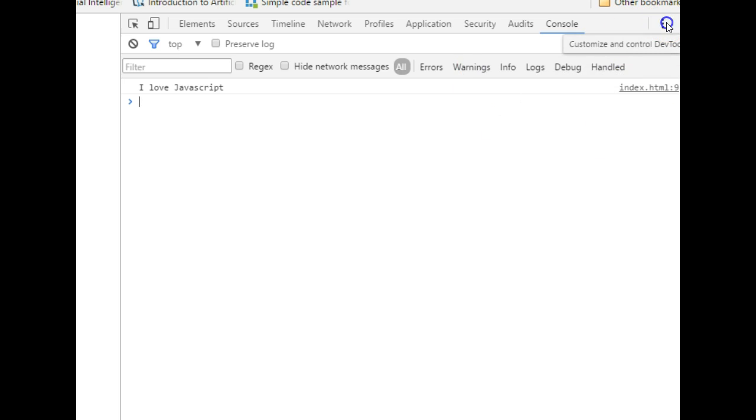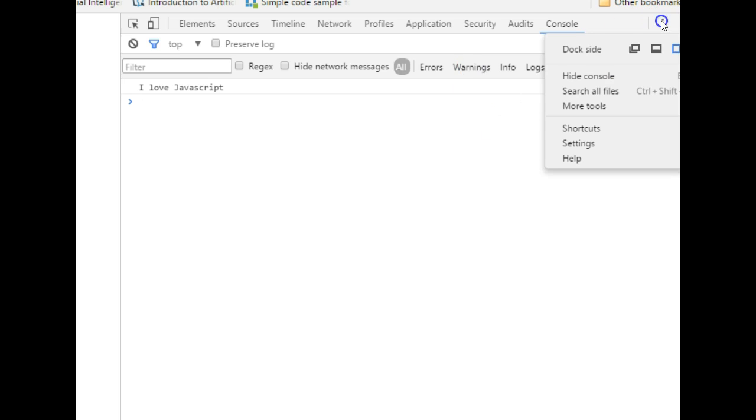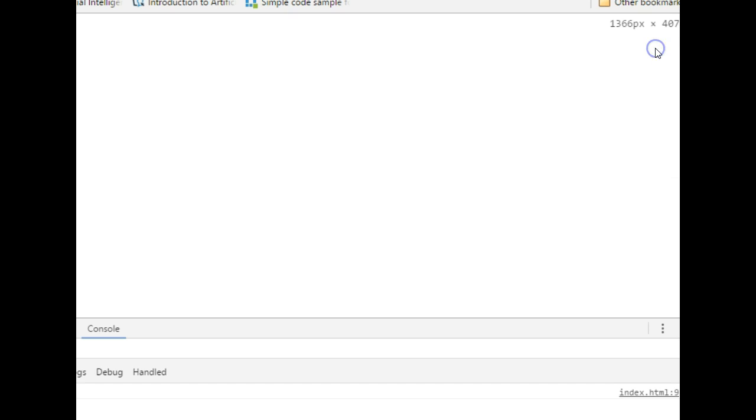So if yours is showing by the right and you want it to show down, you can just click on this and select which option you want it to dock on. If you select this it will go down.